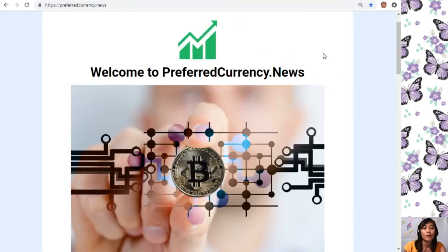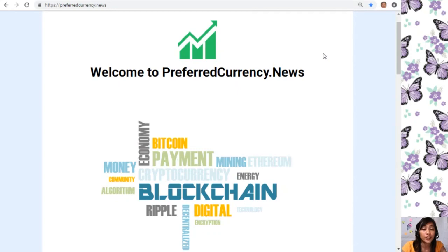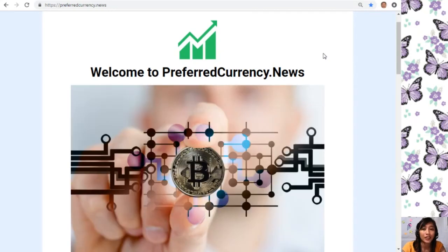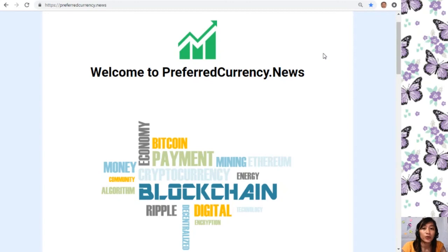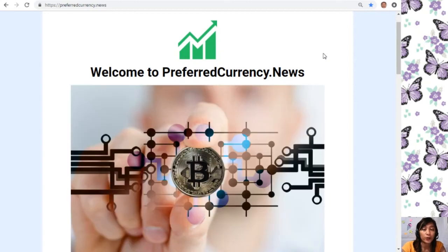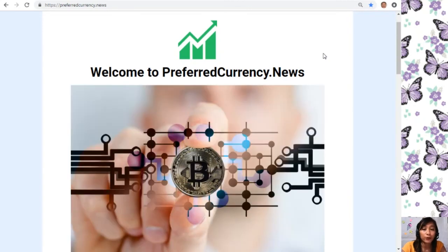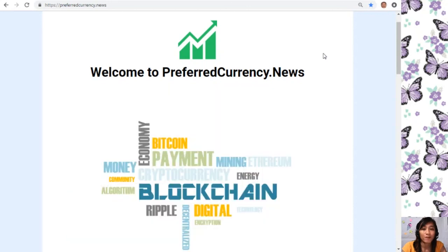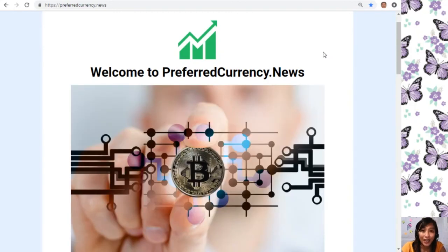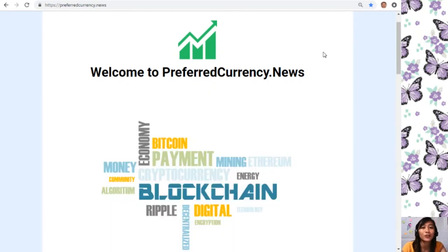All the information provided in this video is for news review and educational purposes only and is not to be taken as financial advice. We are not financial advisors and highly recommend that you do your own research regarding all information provided before making any decisions. This channel and preferredcurrency.news is simply a gathering of rumors and research available online. Thank you all for watching — if you liked this video give it a thumbs up and subscribe to our channel for more updates. This is Mia, your daily broadcaster, signing off — I'll see you next time.